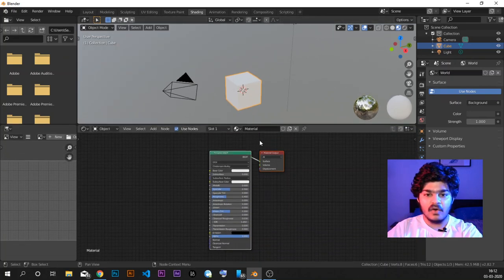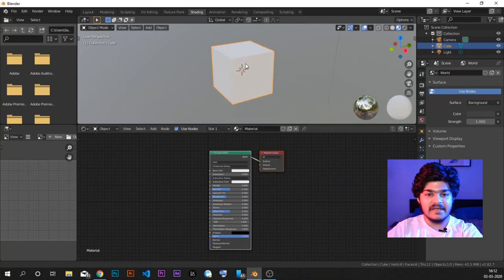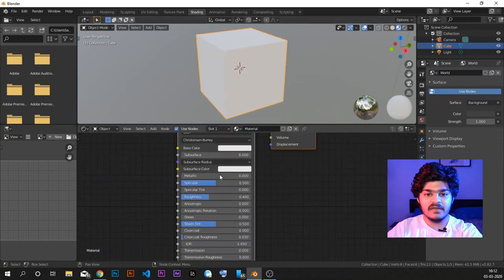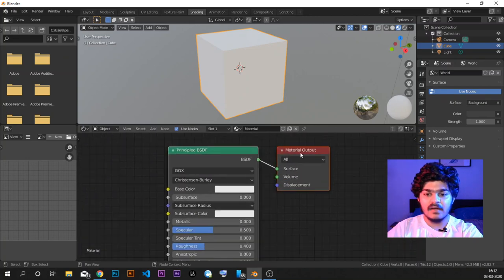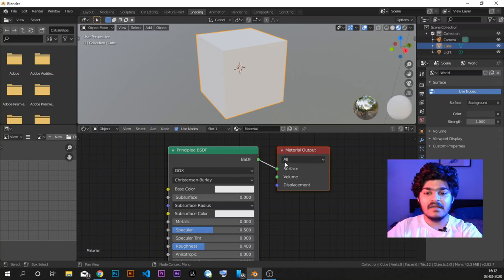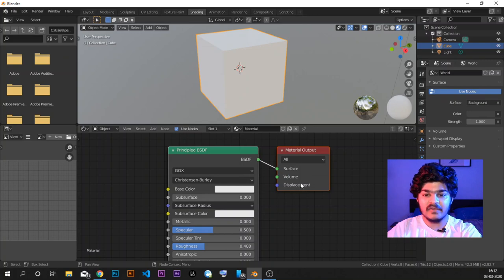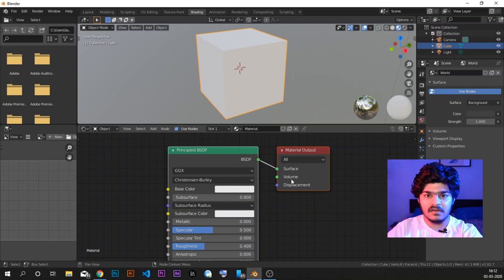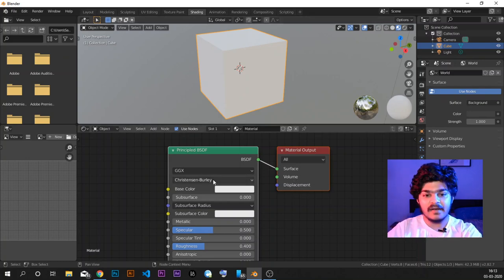The default material is already on it, the color of the cube is already white. We already saw in the last tutorial that we basically have two nodes by default: one is Principled BSDF and the other is Material Output. Material Output basically has three possible inputs — the surface, volume, and displacement. Surface gives colors to the surface, volume gives volume colors and other shading to the volume, and displacement gives displacement to the object. We will look at volume and displacement in the next tutorial; right now we are just going to focus on all the options inside of Principled BSDF.